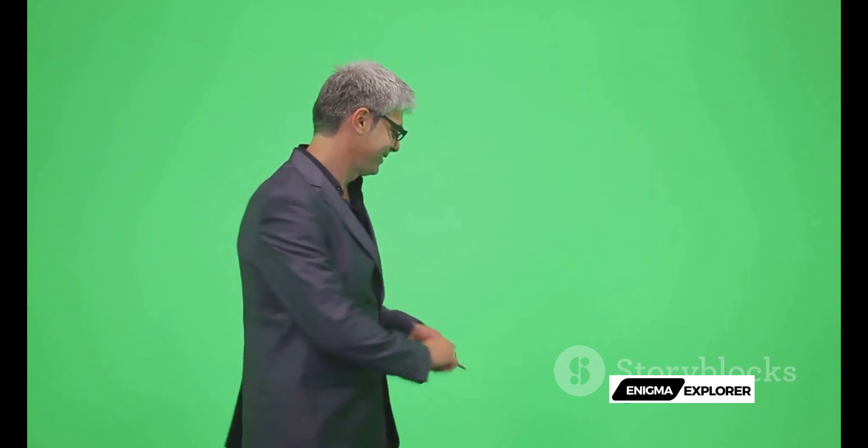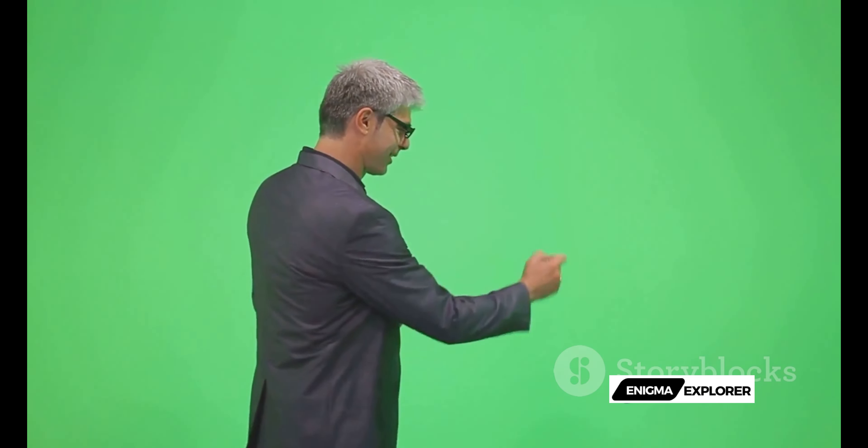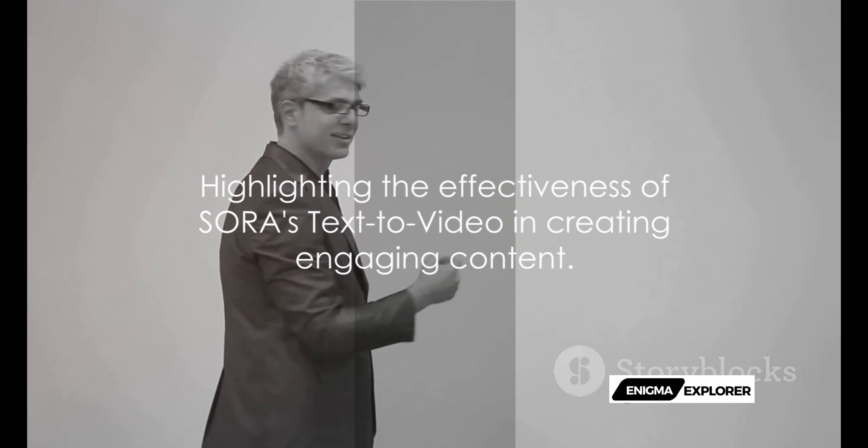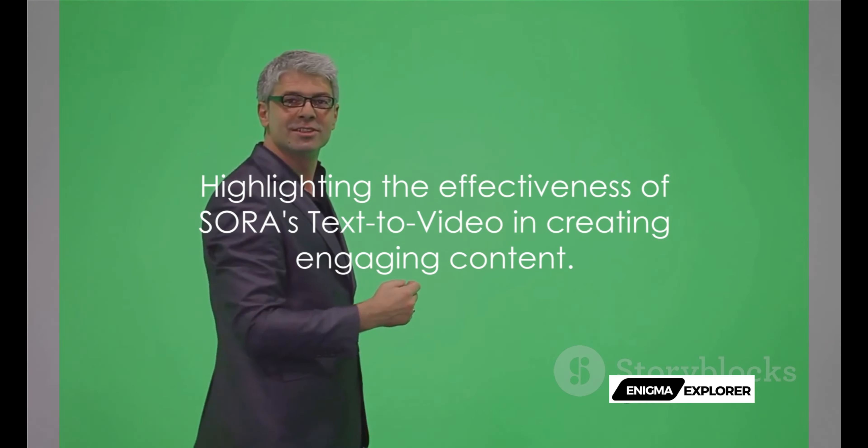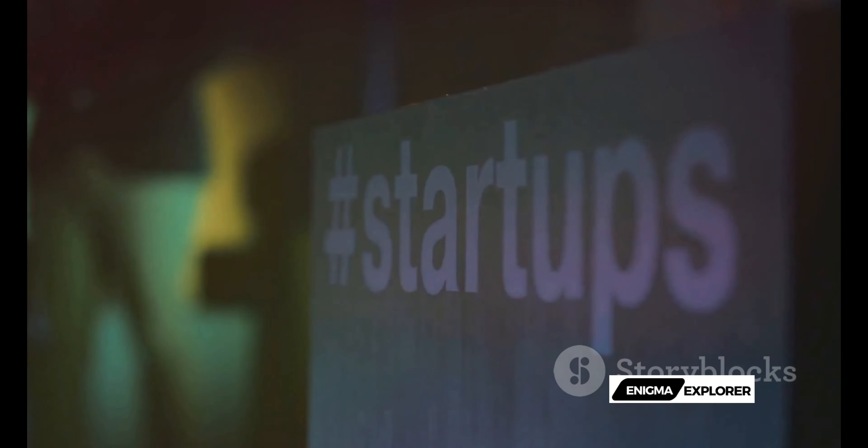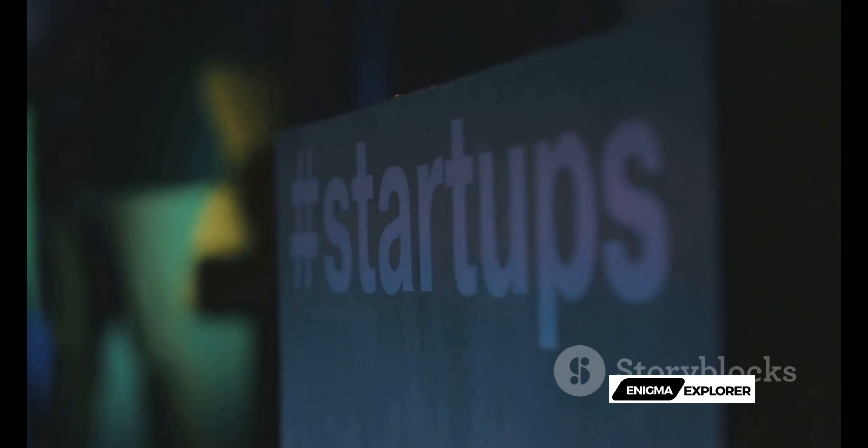Similarly, a tech startup used Sora to simplify complex concepts, resulting in a significant boost in their user comprehension and product adoption. These stories underscore the effectiveness of Sora's text-to-video, highlighting its ability to create engaging,